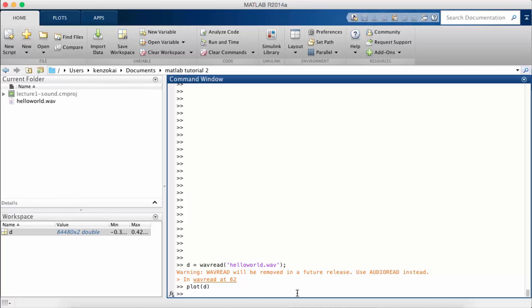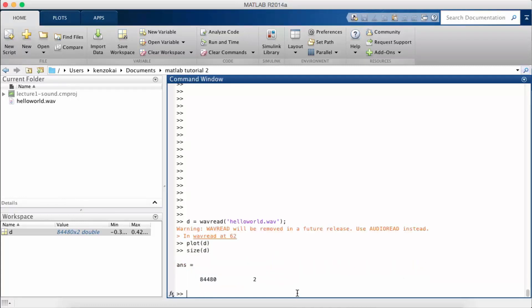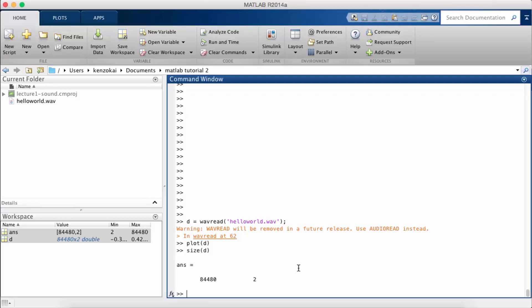And also check out the size of the matrix. So there are 84,480 samples just for that maybe one second of data.